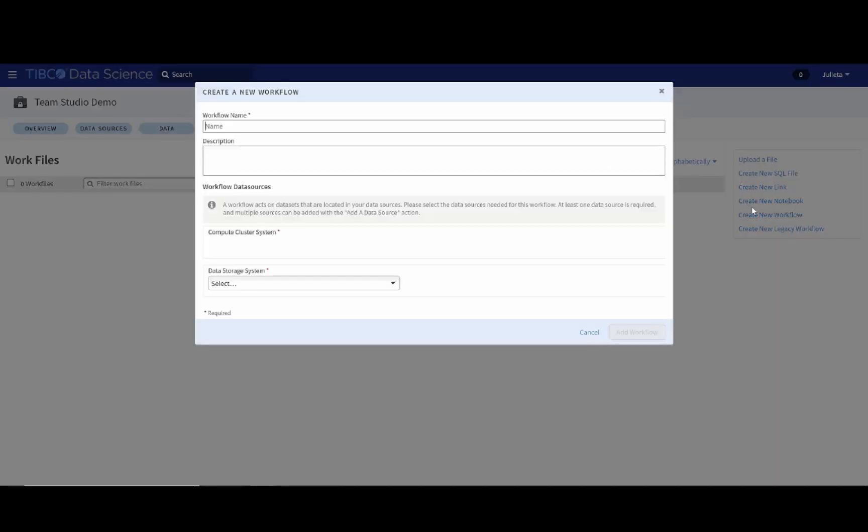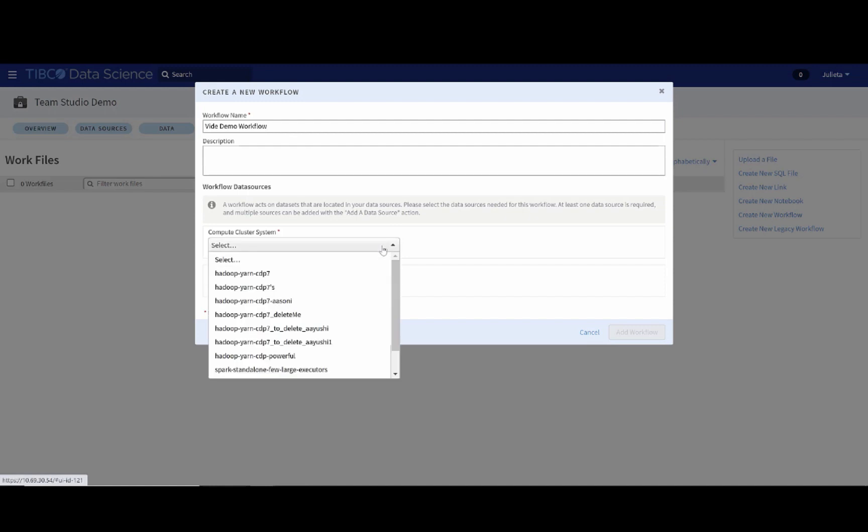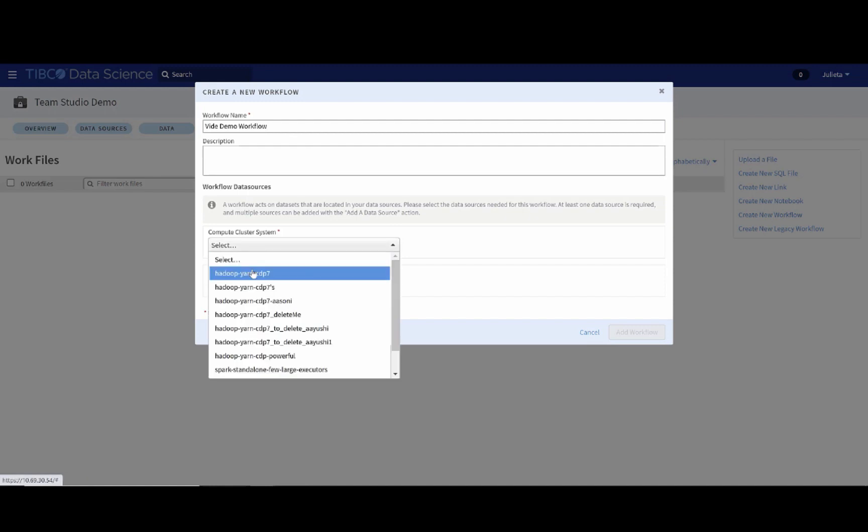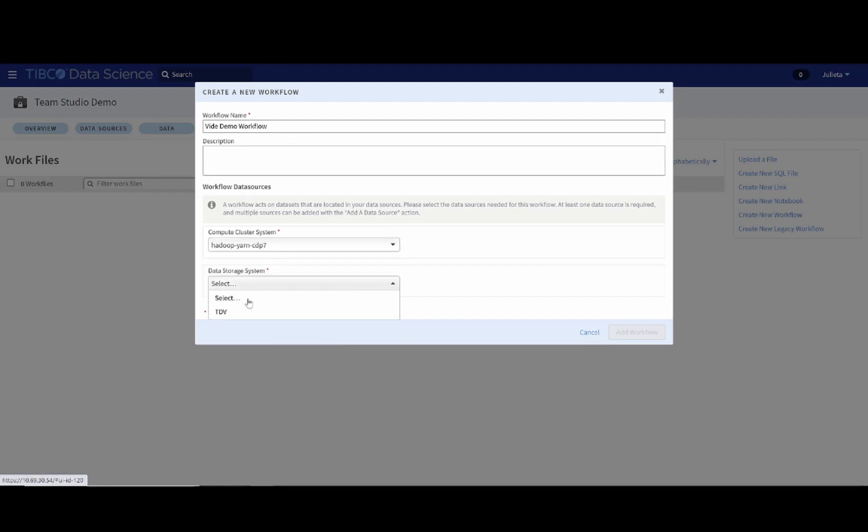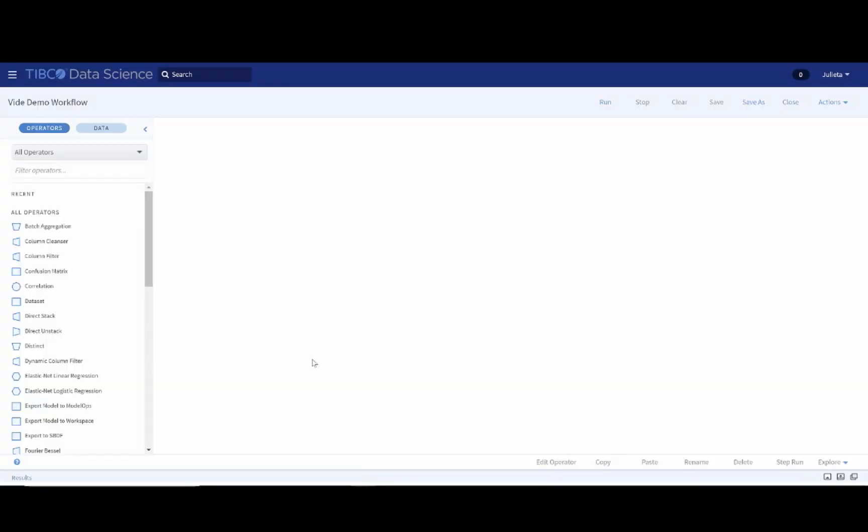First, you have to give your workflow a name. So, we can call this video demo workflow. And then, you will associate some of the data sources. When clicking on Add workflow, it will create a workflow and open a drag-and-drop interface with all the different operators.